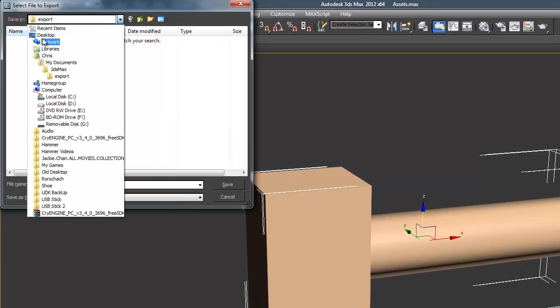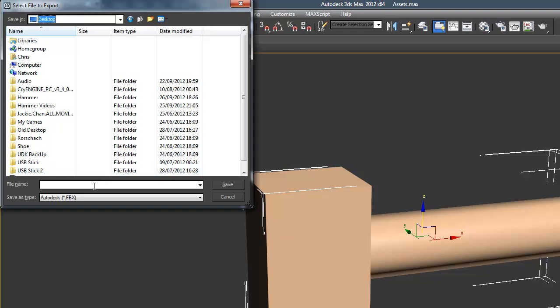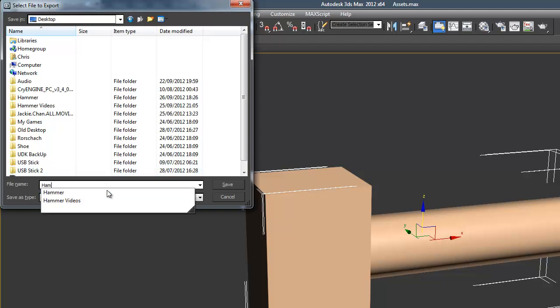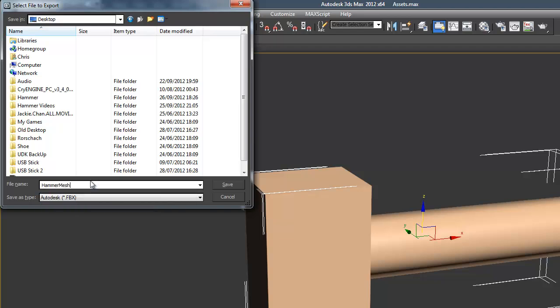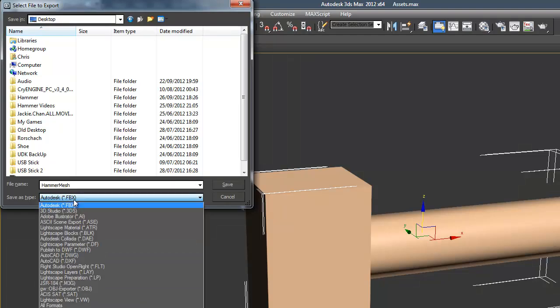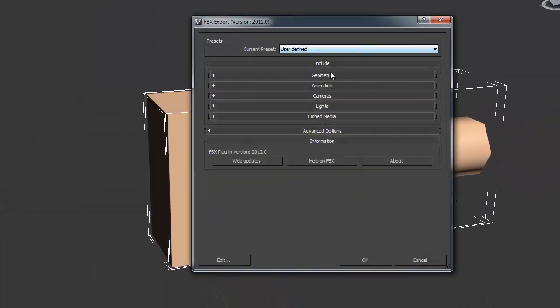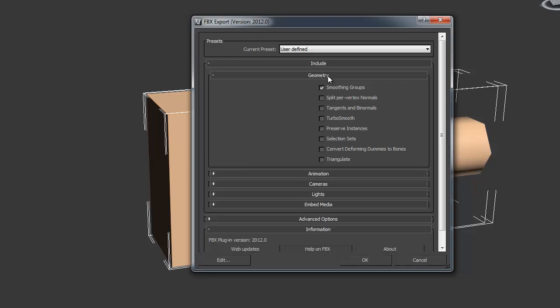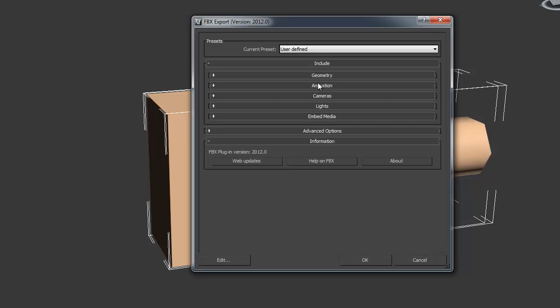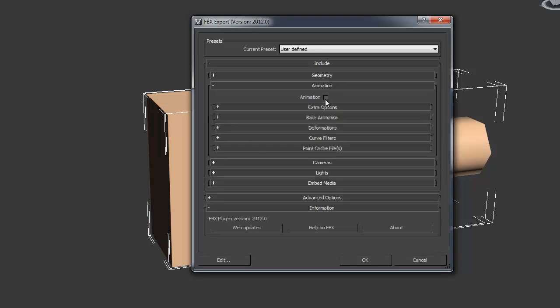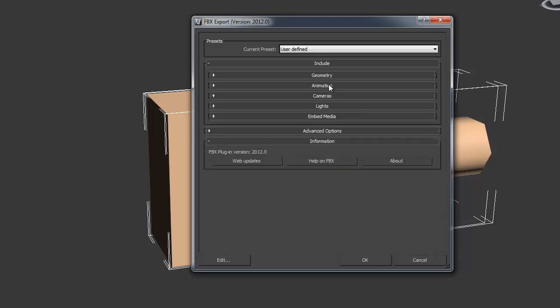Let's save this to desktop for now and we'll call it hammer mesh. We want to make sure this is the FBX format, which is at the top. Click save, and in these settings, if you expand the geometry tab, keep moving groups on and untick everything else. Make sure animations is unticked.